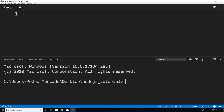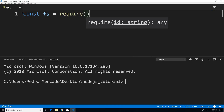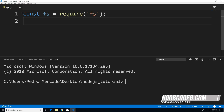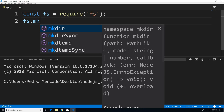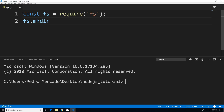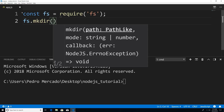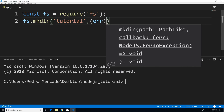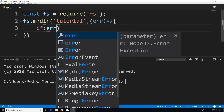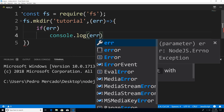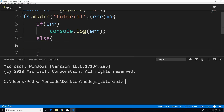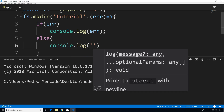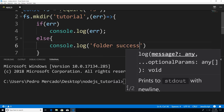To get started, we're going to have to require the file system module. So I'm just going to say const fs equal require, and then fs here. Now what I want to do is I'm going to say fs.mkdir, and what mkdir stands for is make directory. All a directory is, is a folder. It's going to take in two arguments — one is going to be the folder name that you want, so I'm going to give it the value of tutorial. Then we're going to pass in the callback with an error. And we're just going to say if error, console.log error, else console.log folder successfully created.